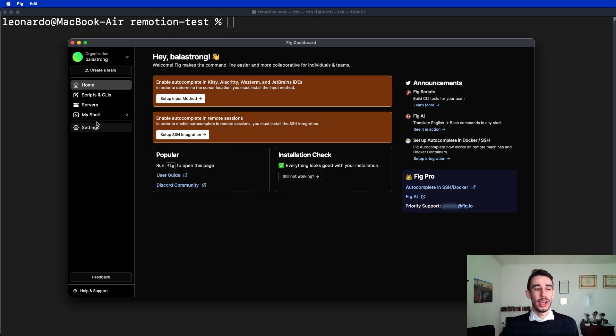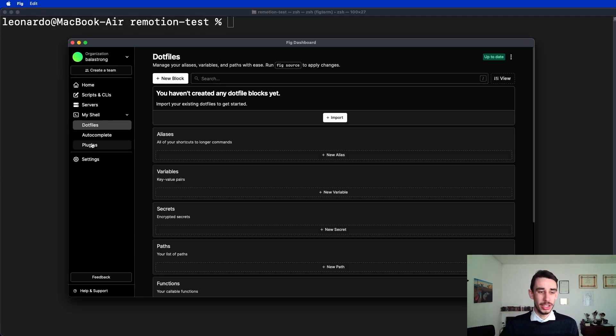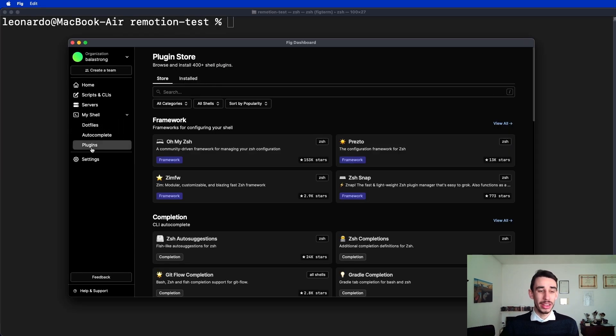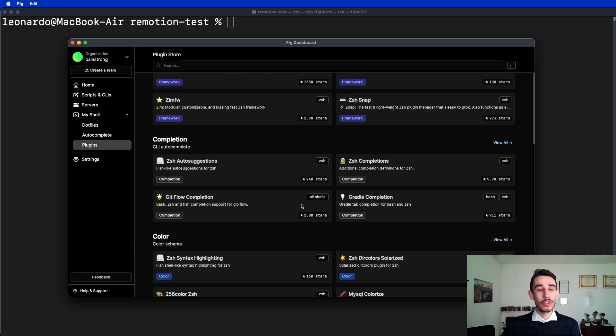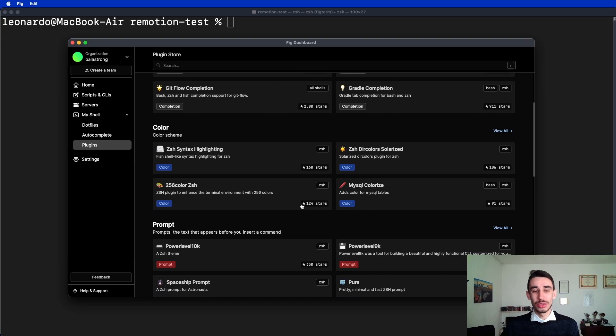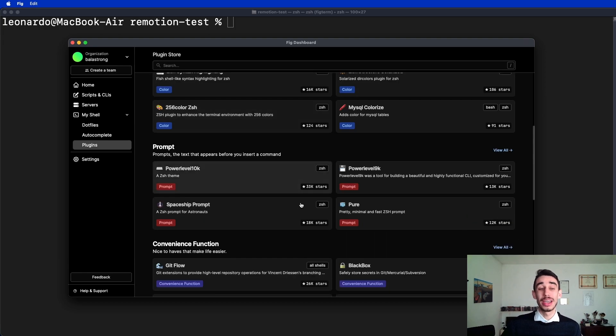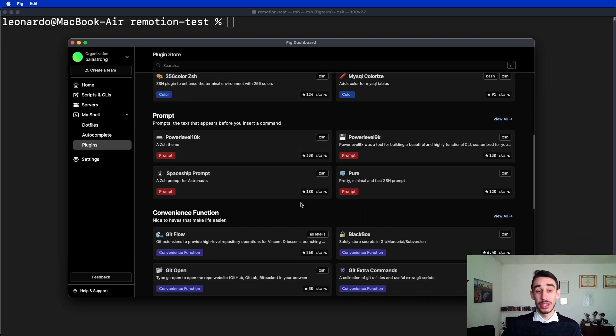If you head over from the FIG dashboard to my shell, you can find the plugin tab over here, where again from the plugin store you can find a lot of custom plugins to even further enhance your FIG and terminal experience.